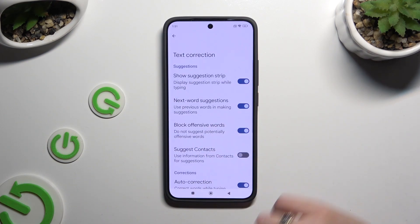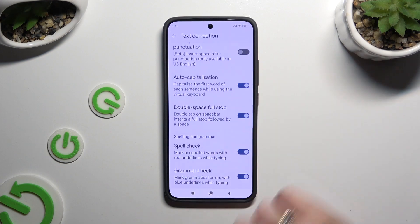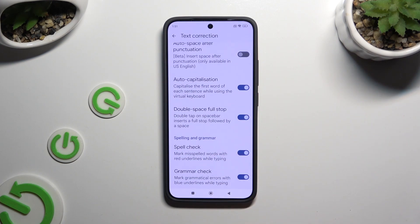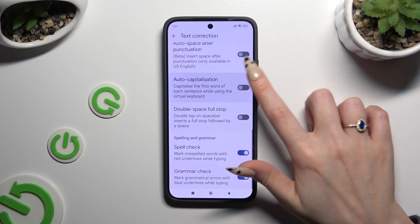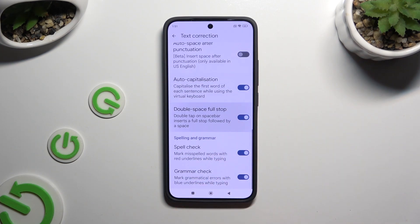As you can see, all typing options are here. To manage them, tap on the switches next to the chosen ones.